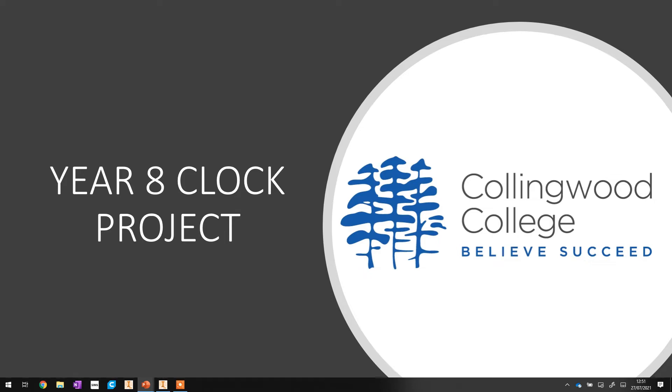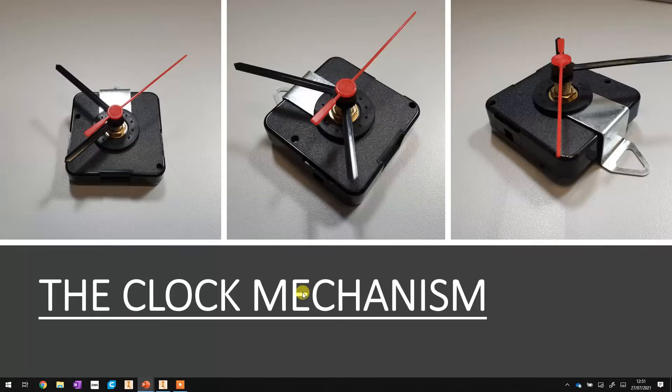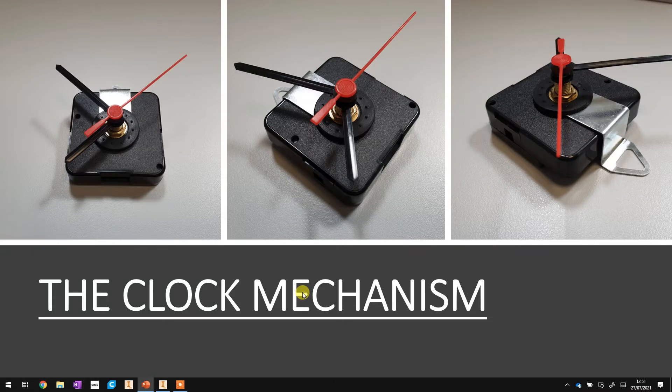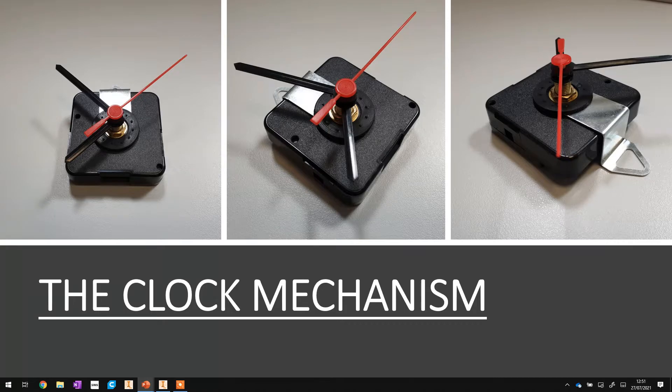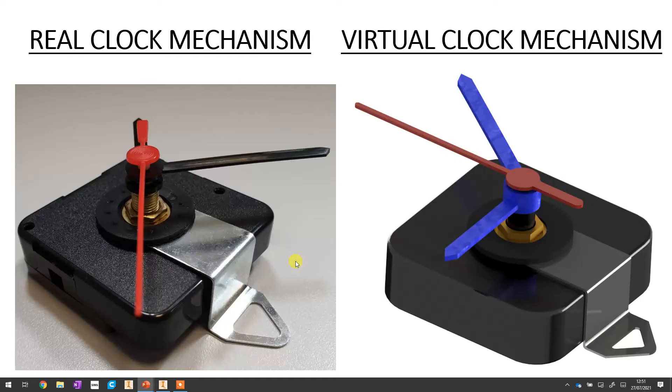Hi, you're welcome to the clock project lesson two. Let's see where we got up to last time and what we're going to be doing today. So last time we were looking at this clock mechanism and we know that we're going to be over the next couple of lessons converting this into a virtual model and when you put the two side by side it'll look something like this.